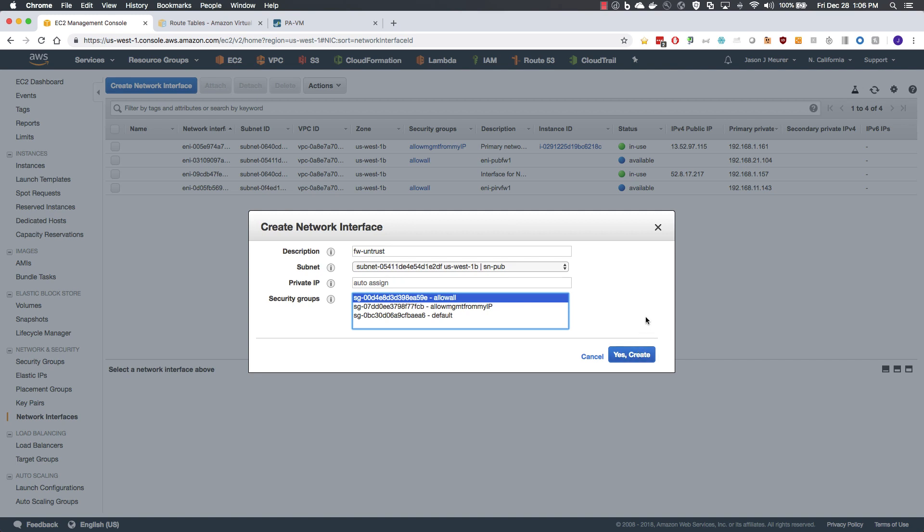While not common in many EC2 deployments to allow all traffic to your instance, this being a hardened firewall, we will control traffic flow within the firewall policy.